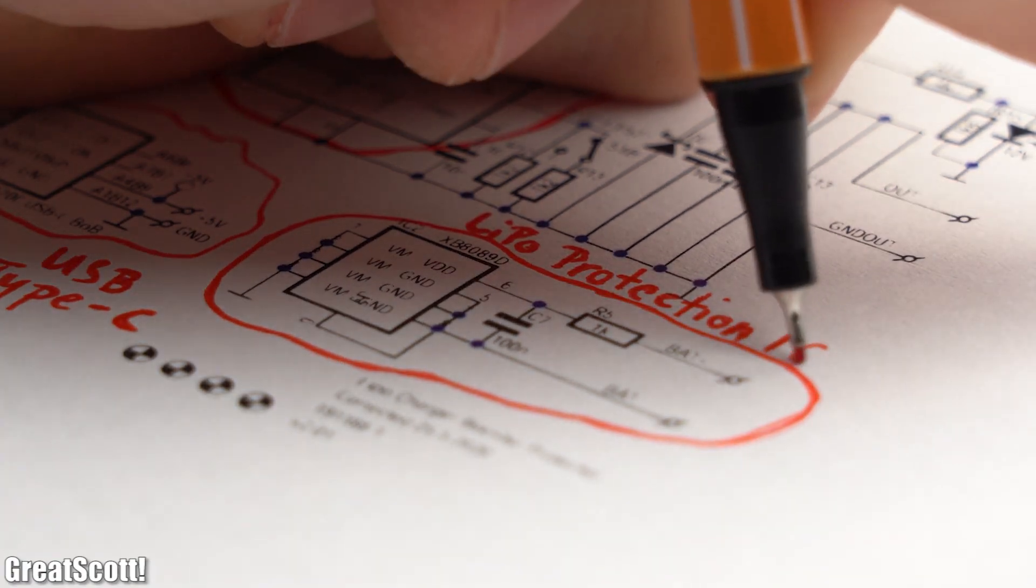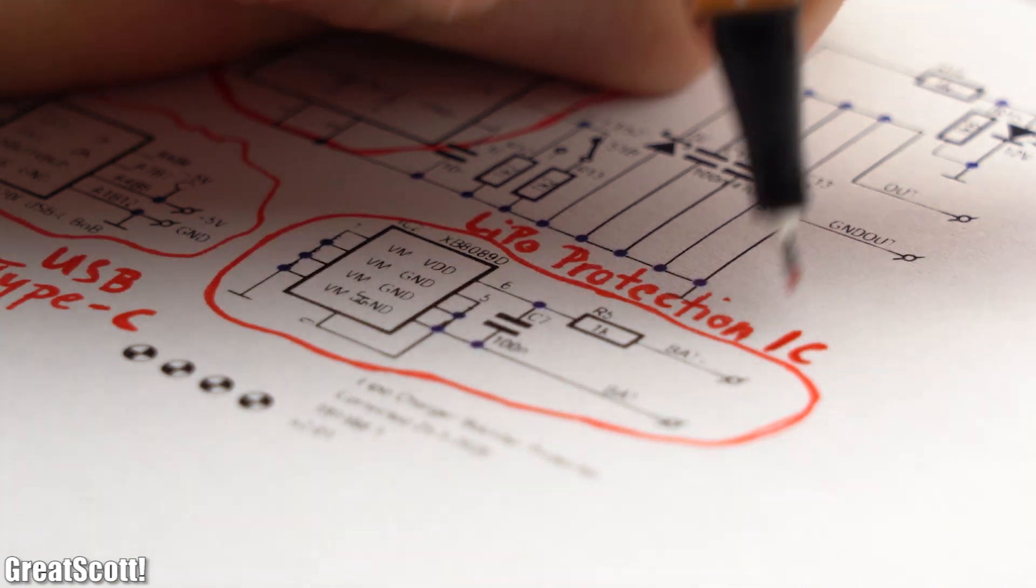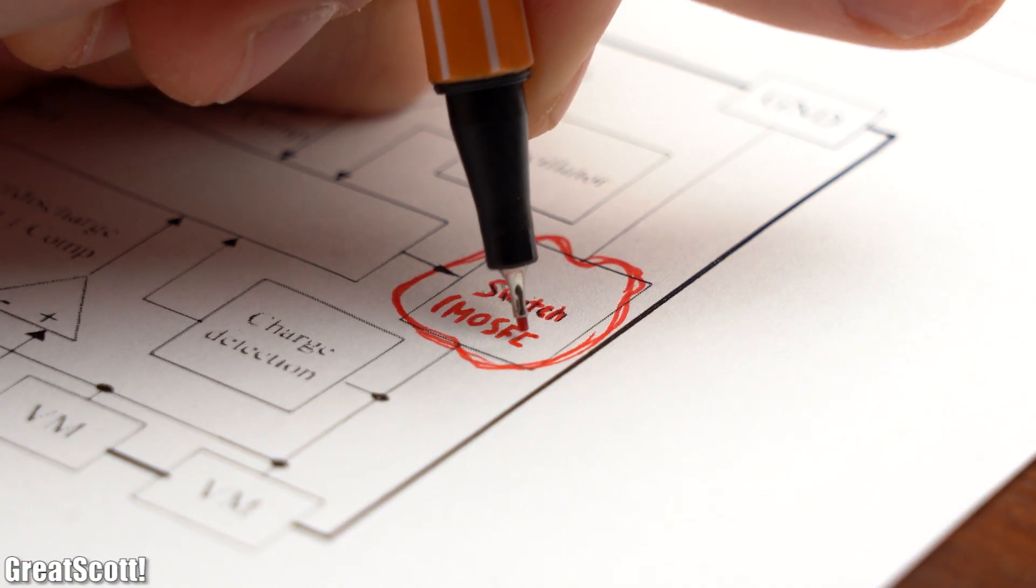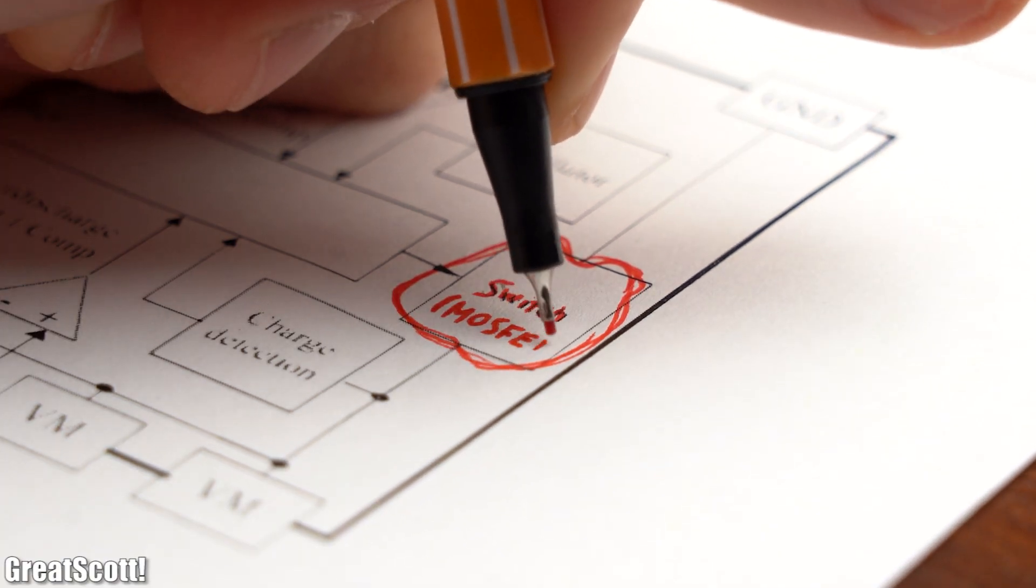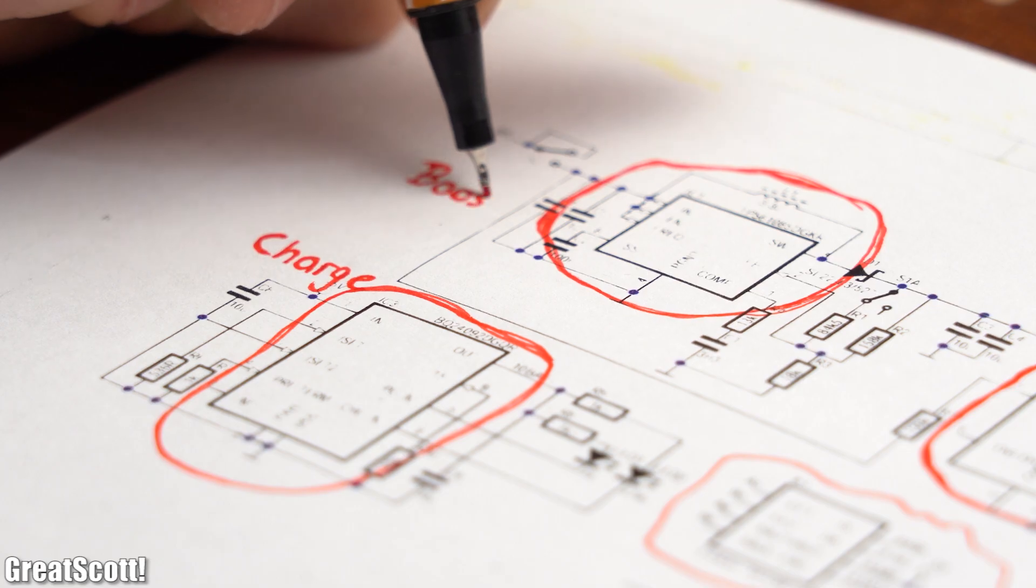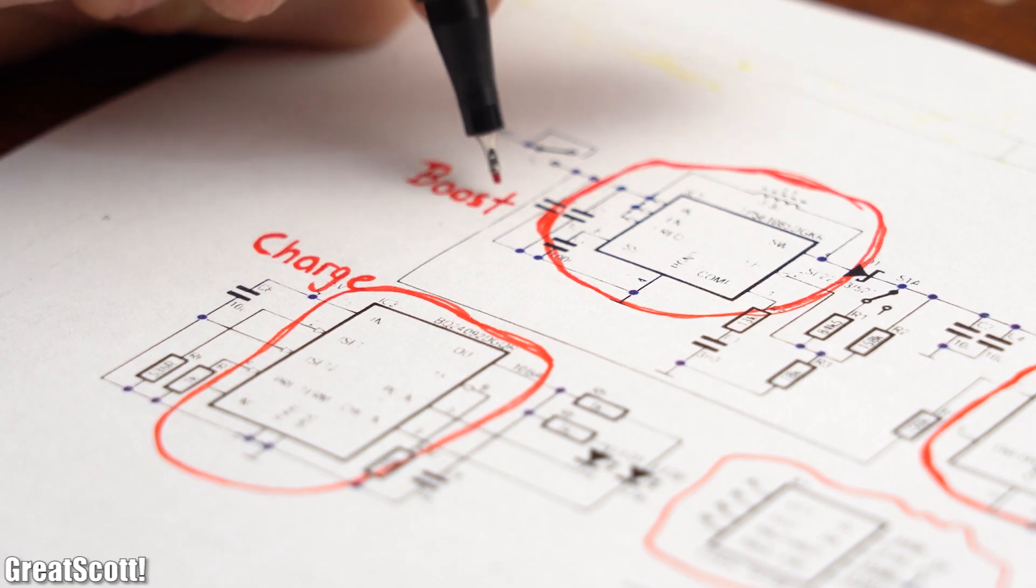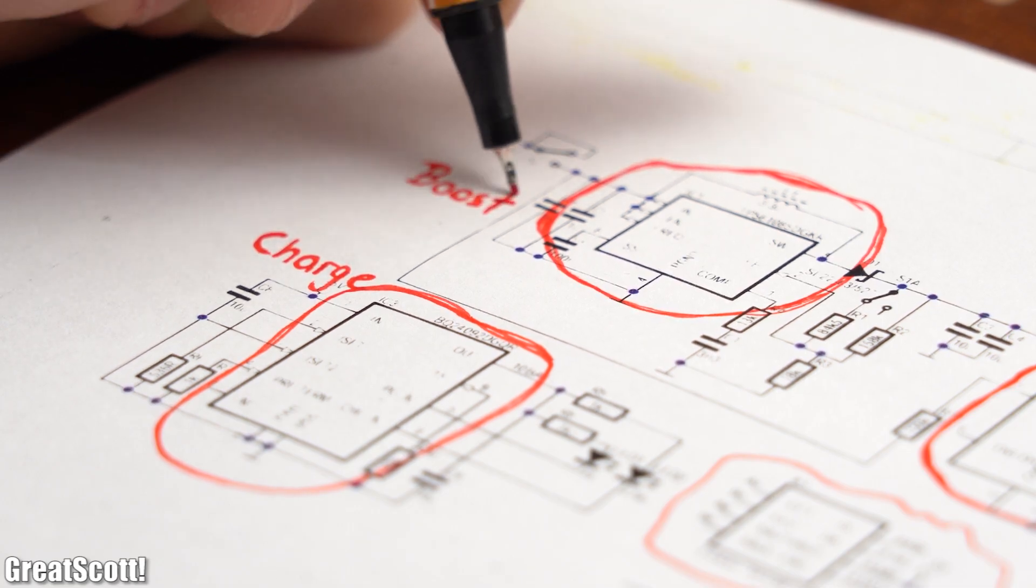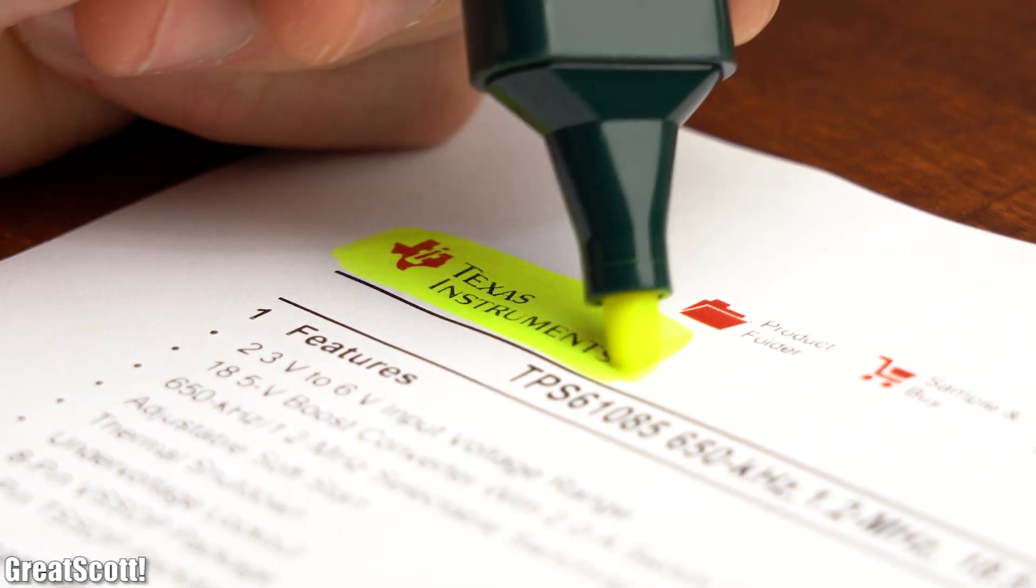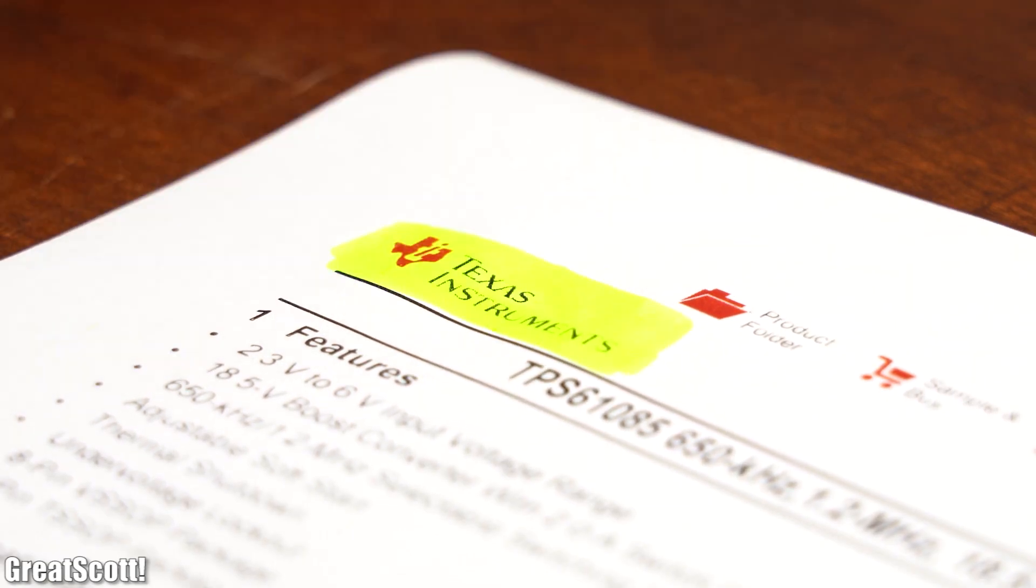But anyway, we also used a new protection IC for the battery since this one comes with an integrated MOSFET. Then we also incorporated a new charge IC and boost converter IC which are this time both from Texas Instruments.